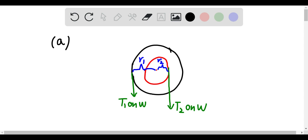This is the force diagram of the pulley. The two green arrows here are the tensions on the pulley. T1 on W is acting on the outer circle, and R1 here is the outer radius. T2 on W is the tension acting on the inner circle, and R2 here is the inner radius.